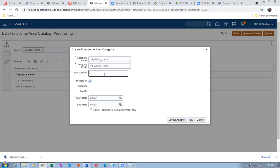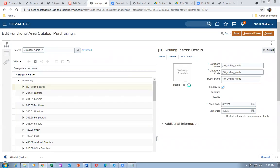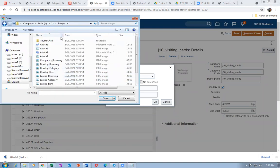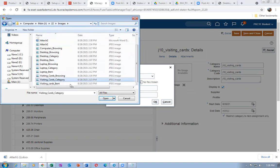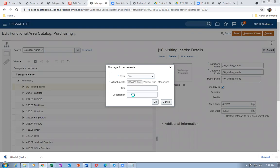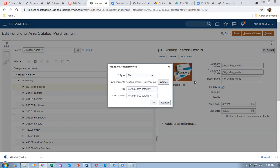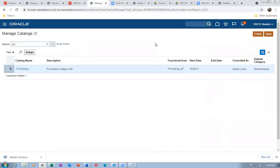Click OK. I'll add an image for the visiting card category — go to Details on the right side, click plus, add the visiting cards category image. Go to the images directory and choose the visiting cards category image. Add a description title: Visiting Cards. Click Save and Close.